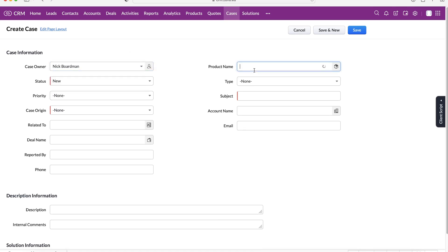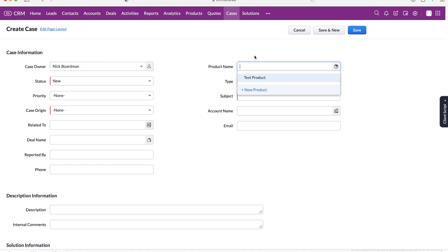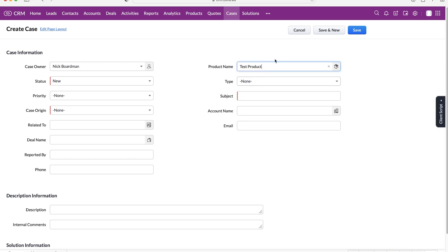From there we can also associate our case with a product. If it is related to a product, let's say a problem that a product has, I would strongly recommend making that association. I've got a test product set up so I'm going to associate this case with our test product. If you are getting a lot of problems with the same product you will start to see a pattern and then you can find alternative ways of dealing with it.